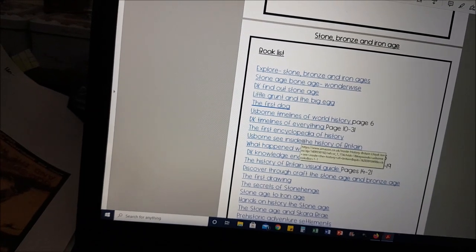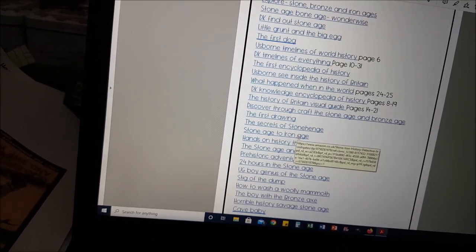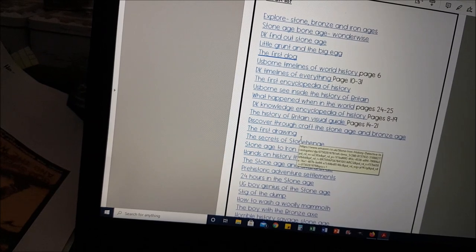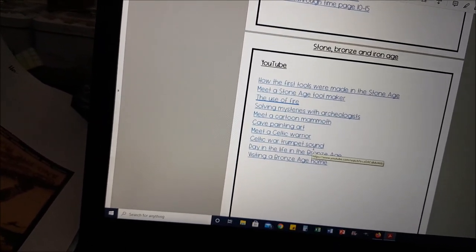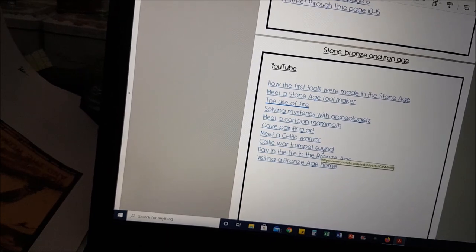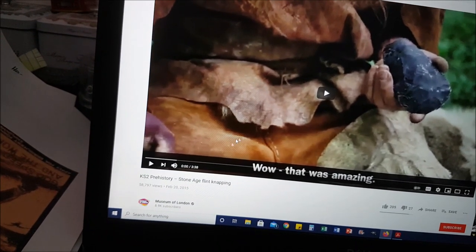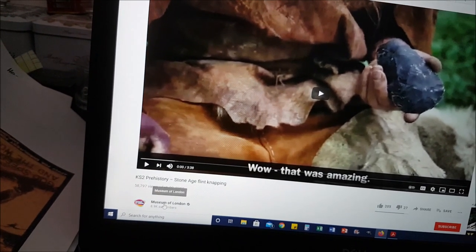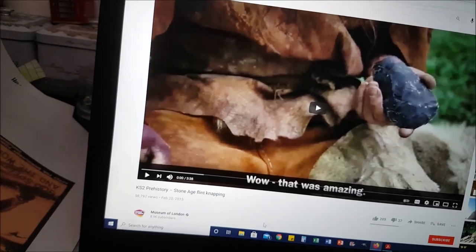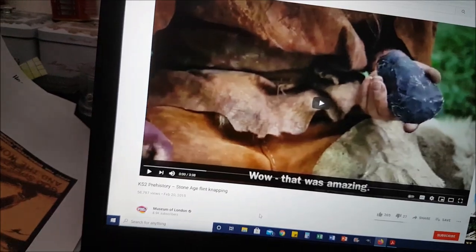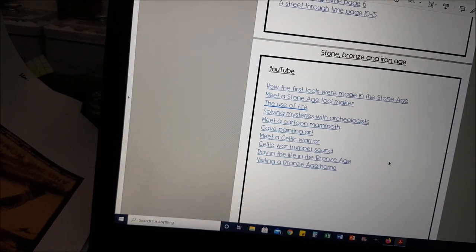Straight into the first unit which is the Stone, Bronze and Iron Age. You've got your book list here — they're all hyperlinked with page numbers. Then we've got YouTube videos. I'll just click on one — the top one was how tools were made and this is taking us to the Museum of London's prehistory Stone Age page. It's really simple, you just click on them and it'll take you wherever you need to go.